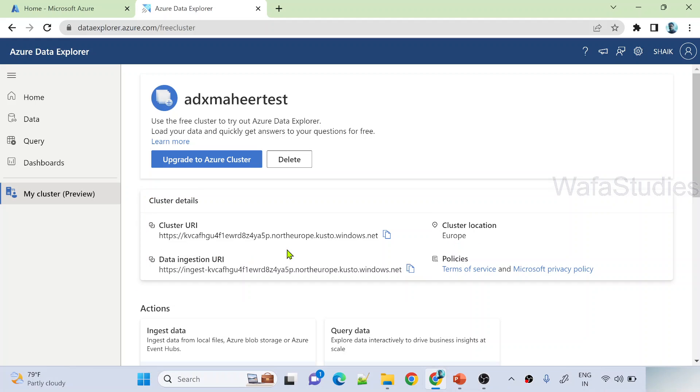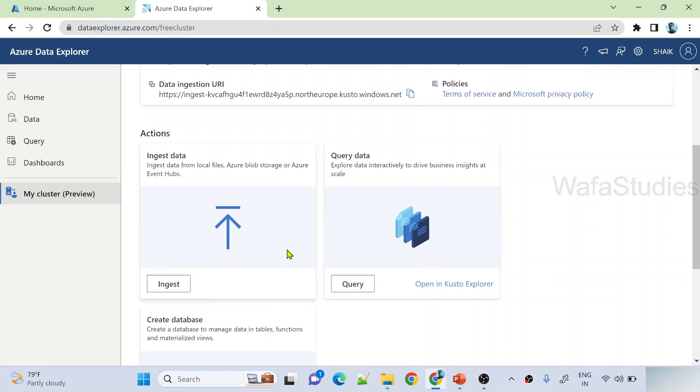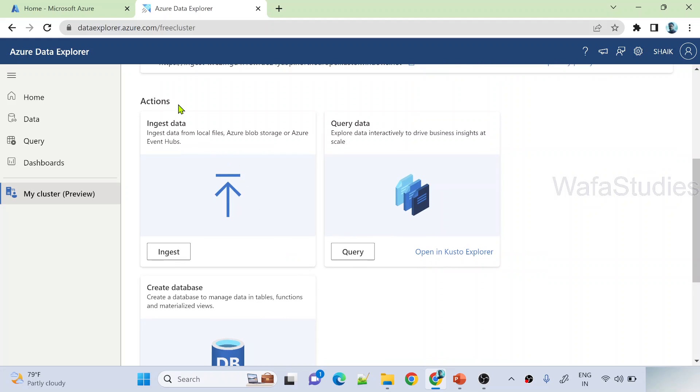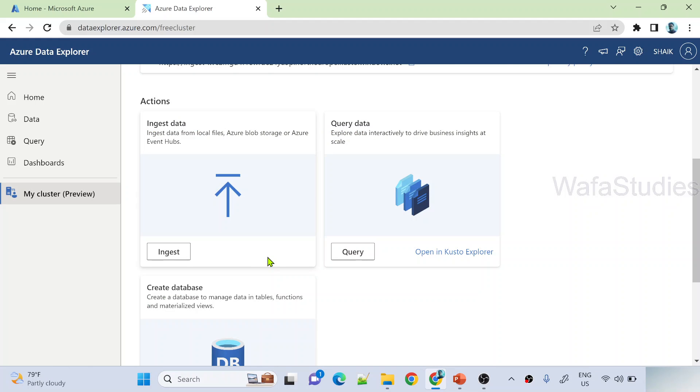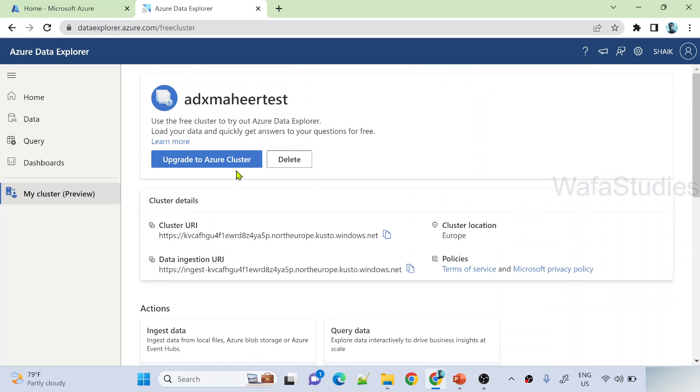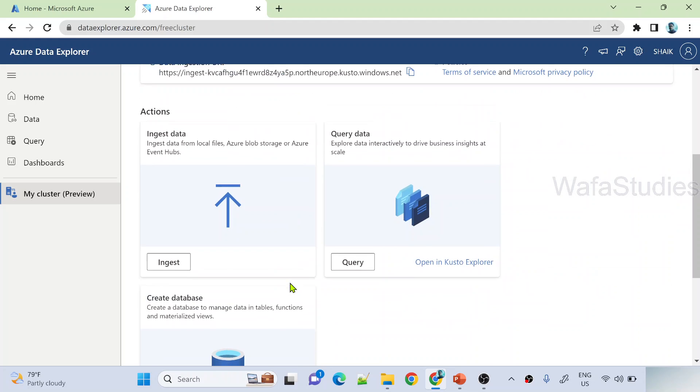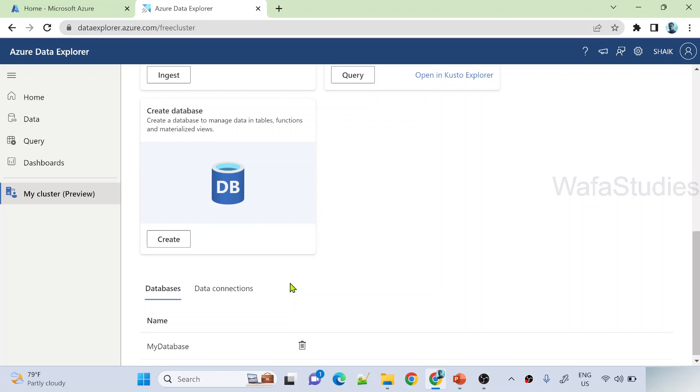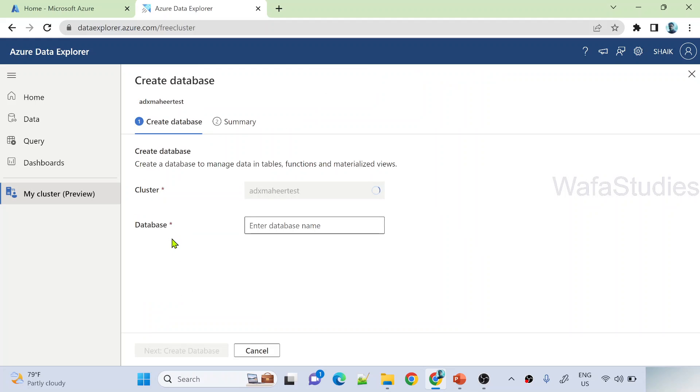And then you can see there is something called actions here. So this actions has couple of actions that will help you to ingest data or to query the data and even to create a database actually. So now we created our cluster. This is our cluster. You can see our cluster name here clearly. Now I want to create a database. So you can navigate here. You can hit this create button to create a new database.